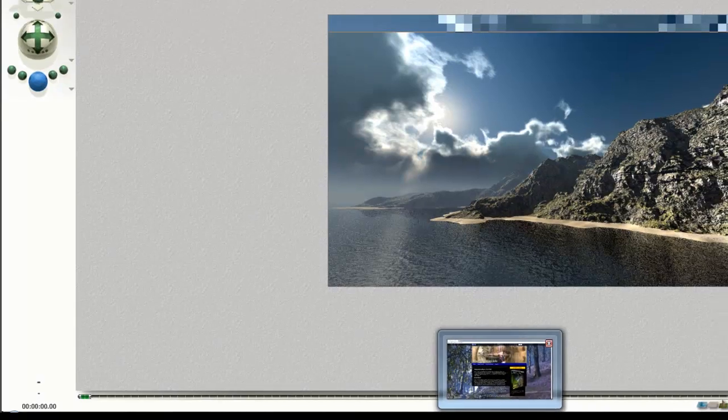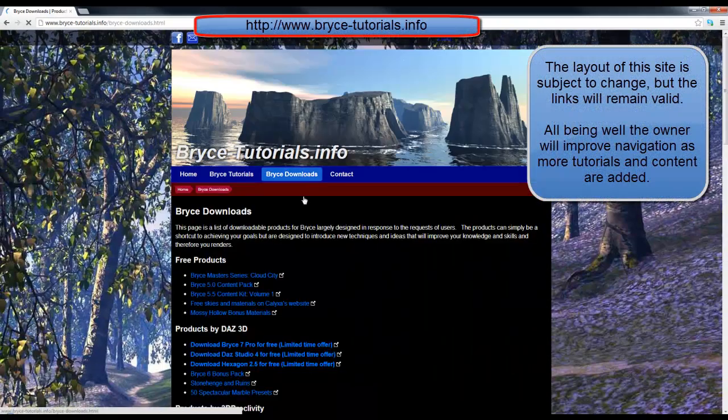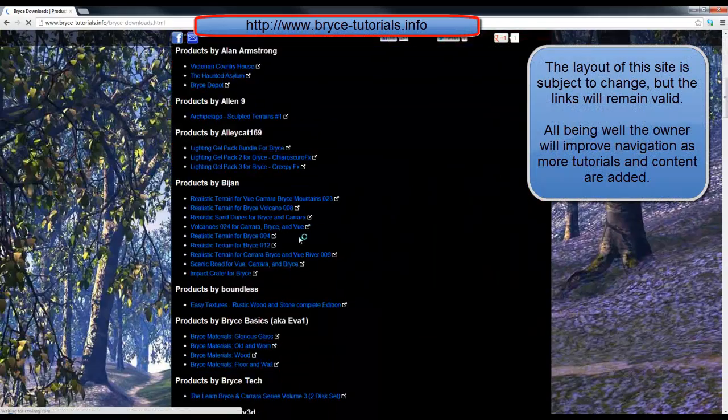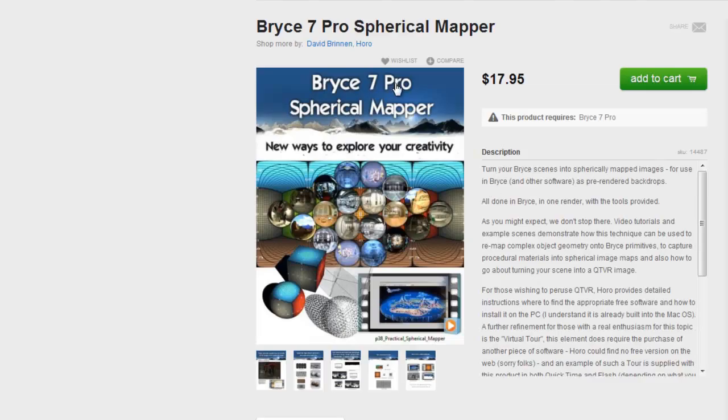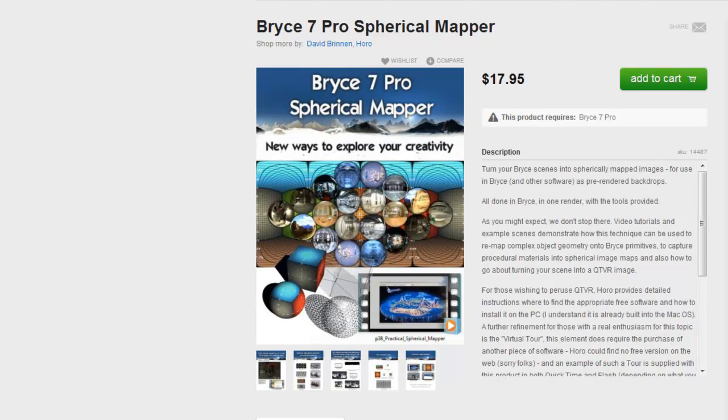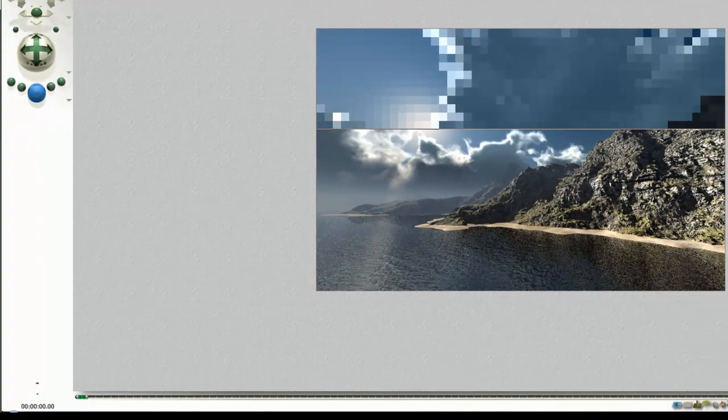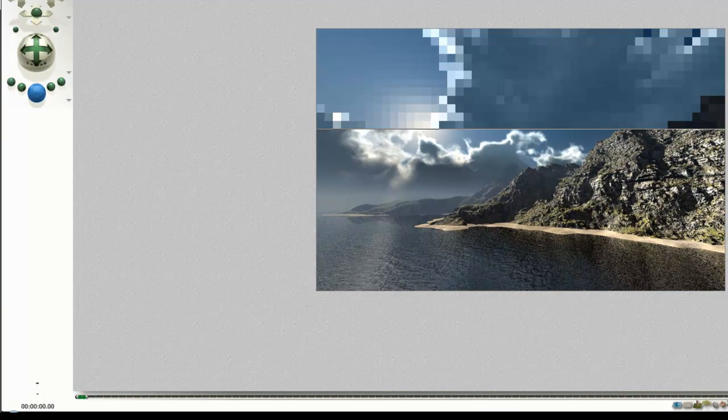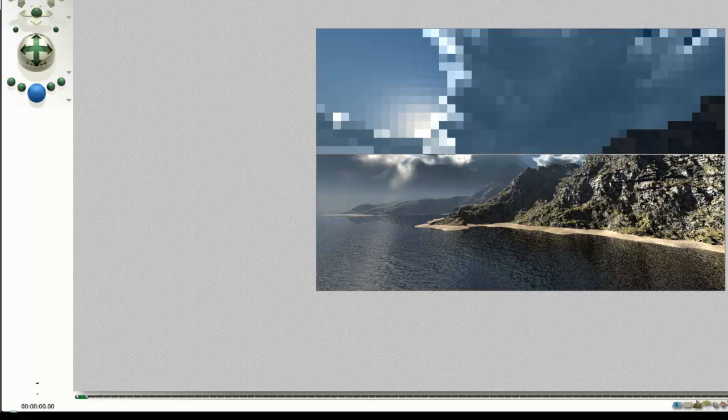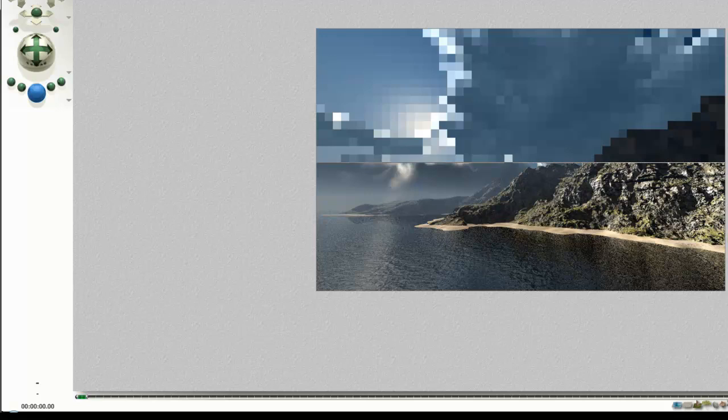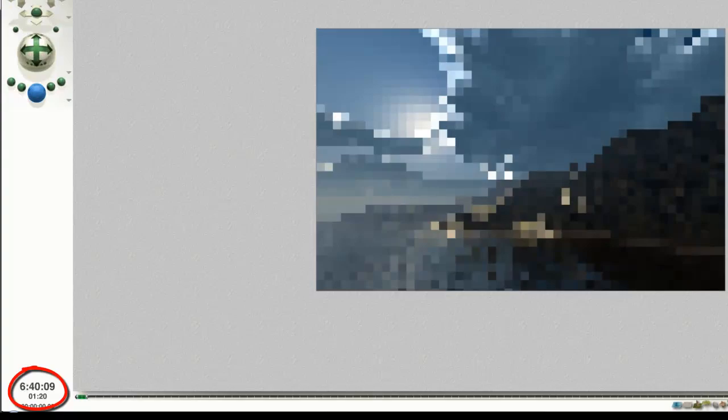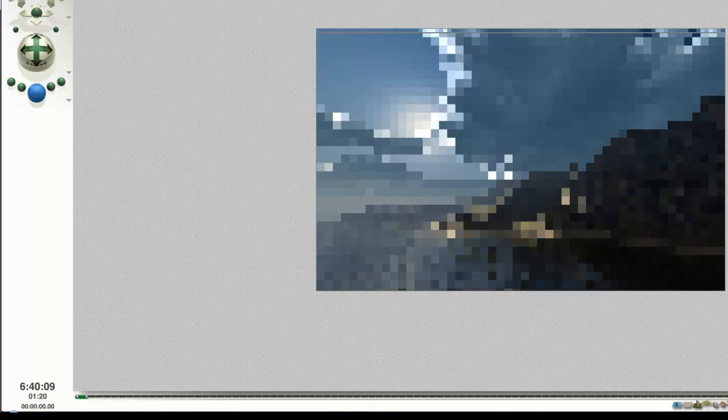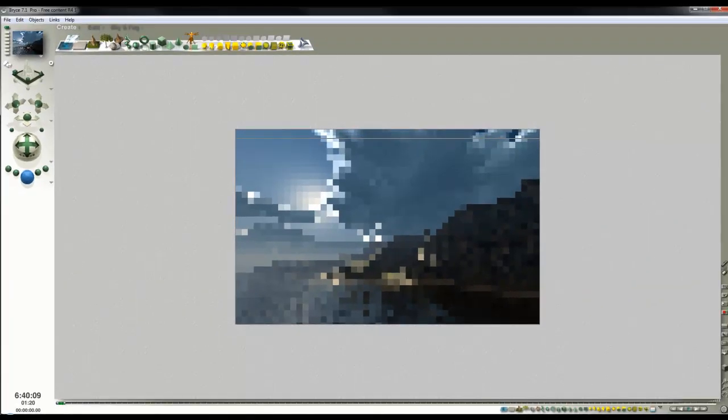The spherical mapper can be found on the Bryce Tutorials website under Bryce Downloads, under my name. It's something made by Horo myself, and on the DAZ3D website the product looks like this. To follow this tutorial, you can watch it without the spherical mapper, but if you want to recreate what I do, you have to find some way of spherical mapping your clouds. I'll pause the video here and we'll see how long it predicts it's going to take. 6 hours 40 minutes then. My challenge is to produce a better effect using the spherical mapper in less time than 6 hours 40 minutes.